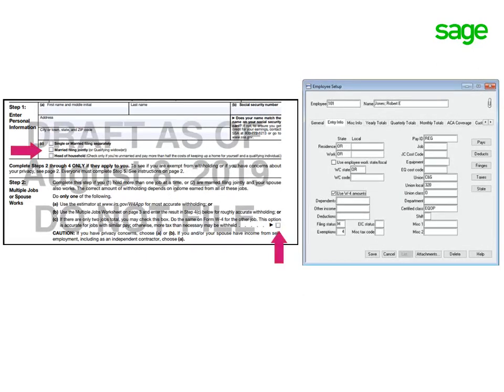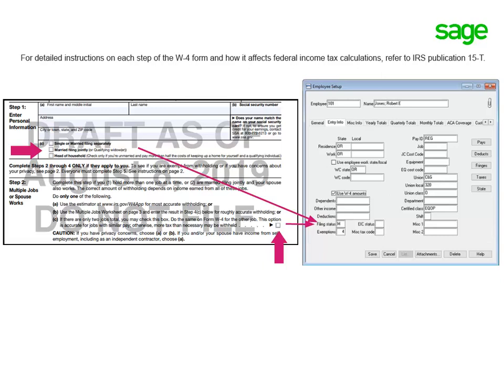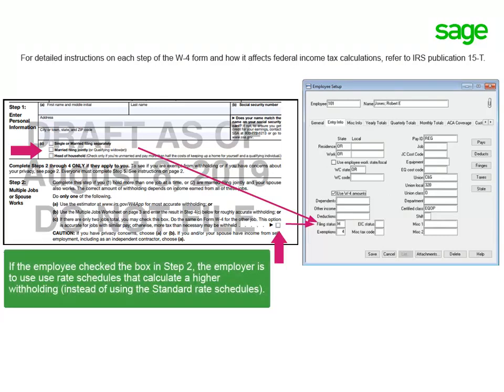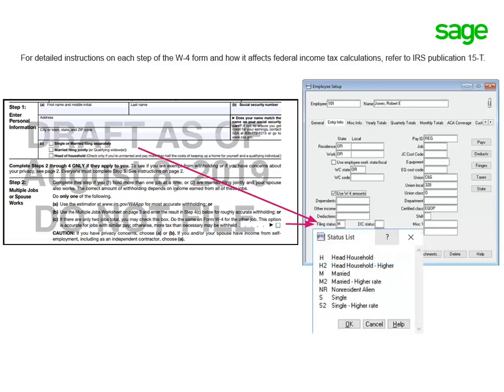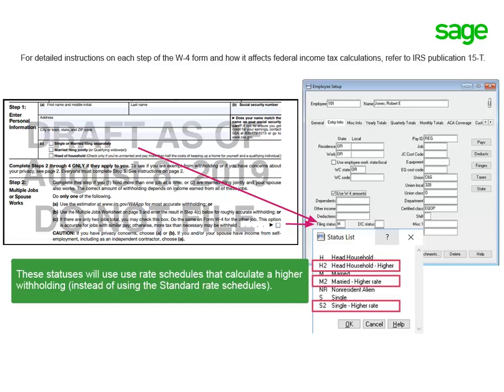Let's start with Step 1c and Step 2 of the form. These correspond to the Filing Status field on the employee setup, and whether the withholding on their paycheck is calculated using the standard rate schedules. According to the IRS, if the employee checked the box in Step 2, the employer cannot use the standard withholding rate schedules and must use those that calculate a higher withholding. Your Sage software has added three more options in Filing Status for this purpose: H2, M2, and S2. These will use rate schedules to calculate a higher withholding for the employee.